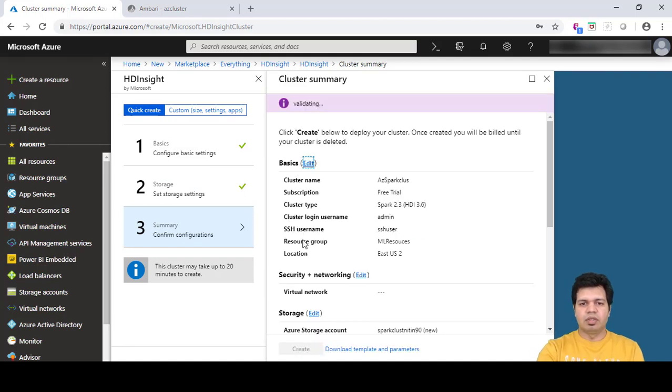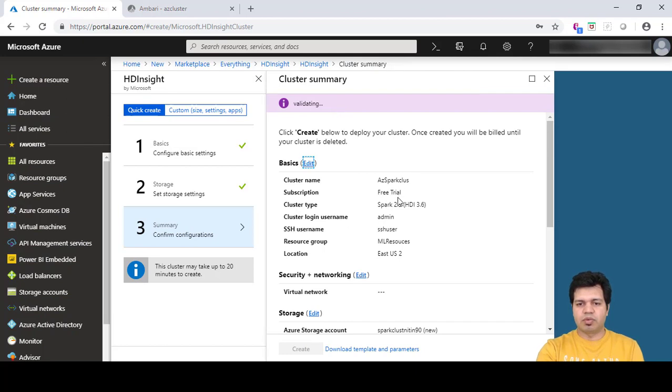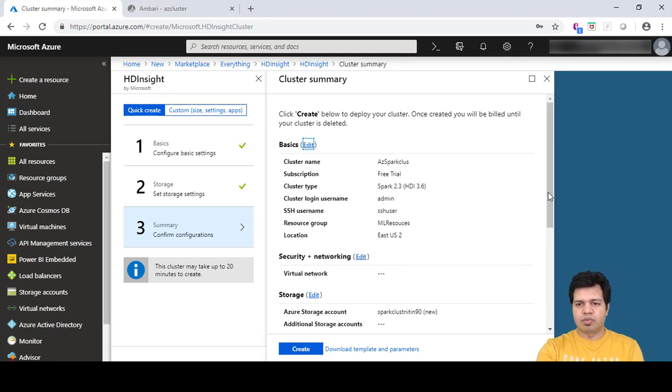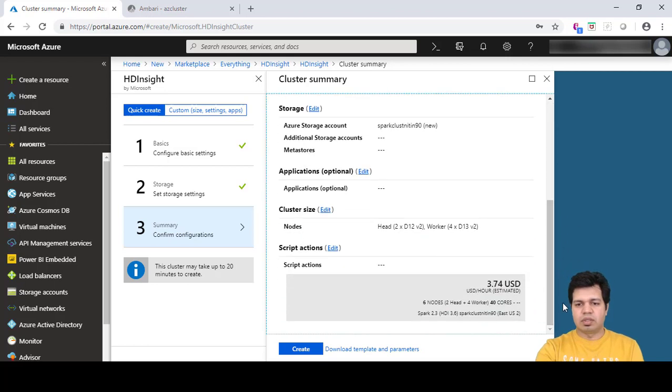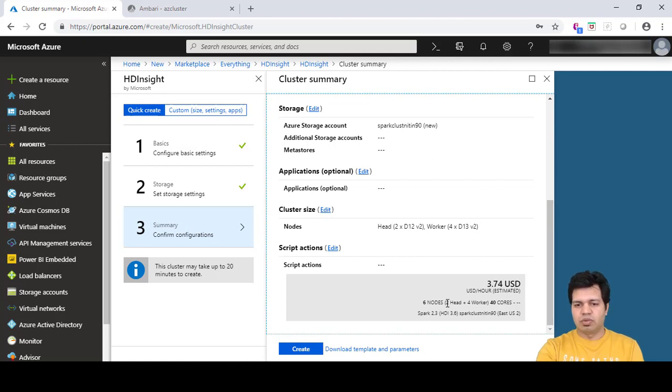Here you can validate your summary. Whatever options we provided or selected, we can see all those options here. You can see the estimated hourly cost for this case is $3.74 US dollars. Six nodes will be deployed: 2 head and 4 worker nodes with 40 cores. Let's click on create.